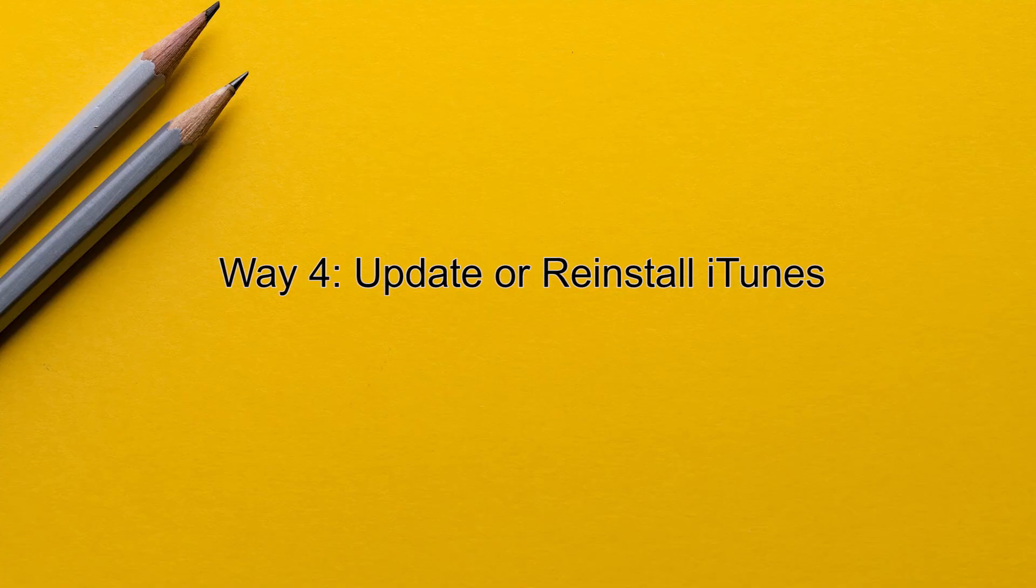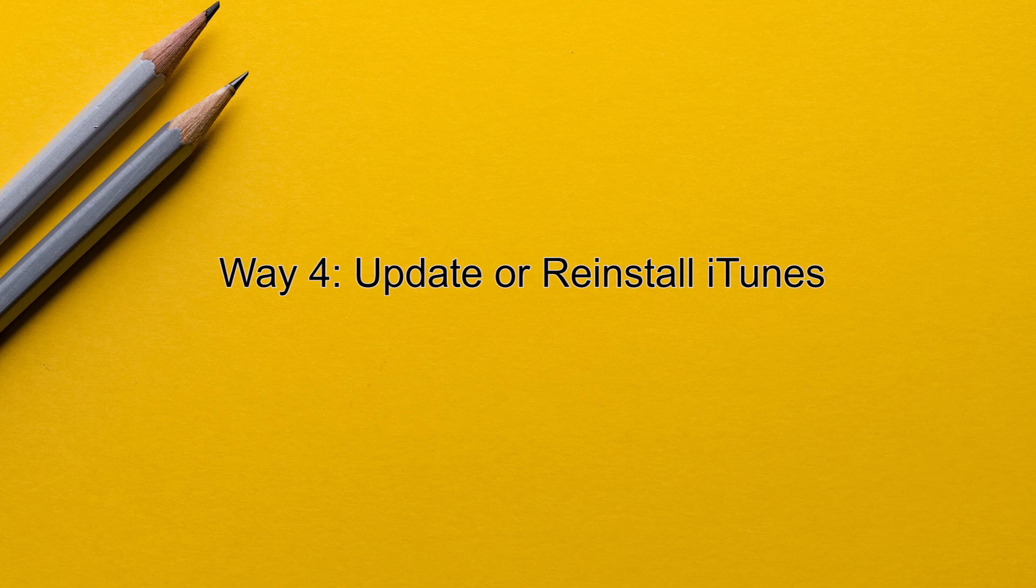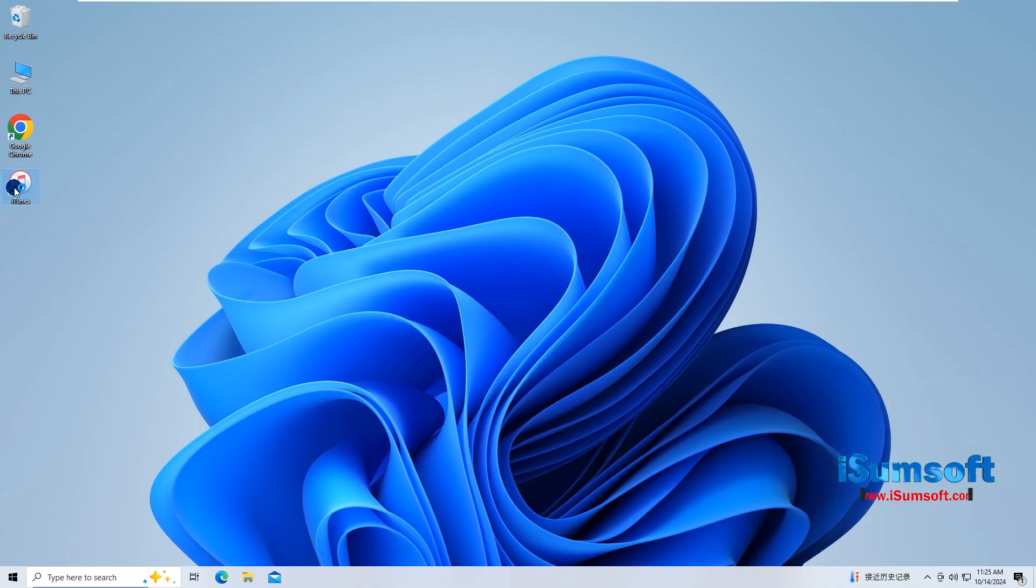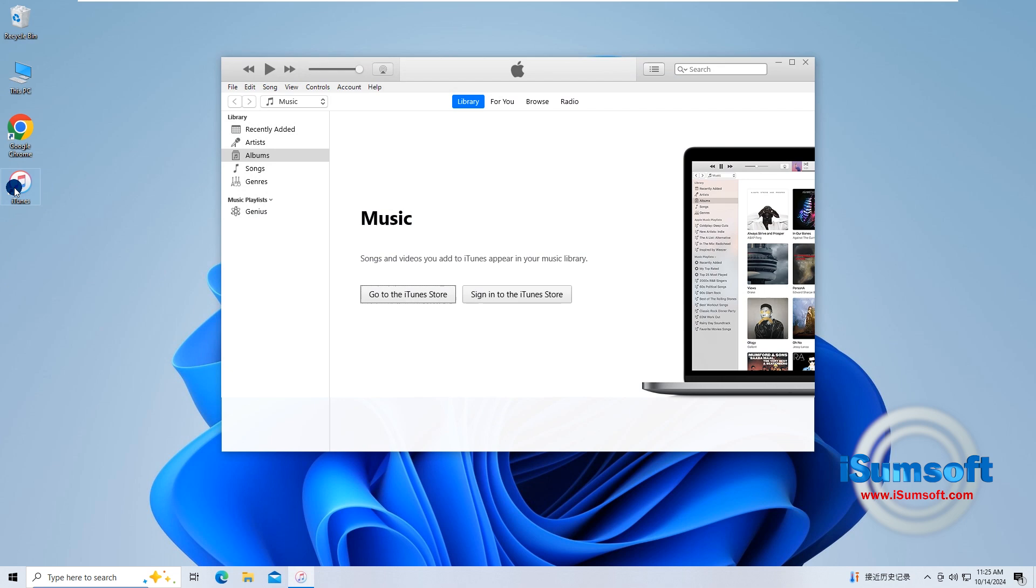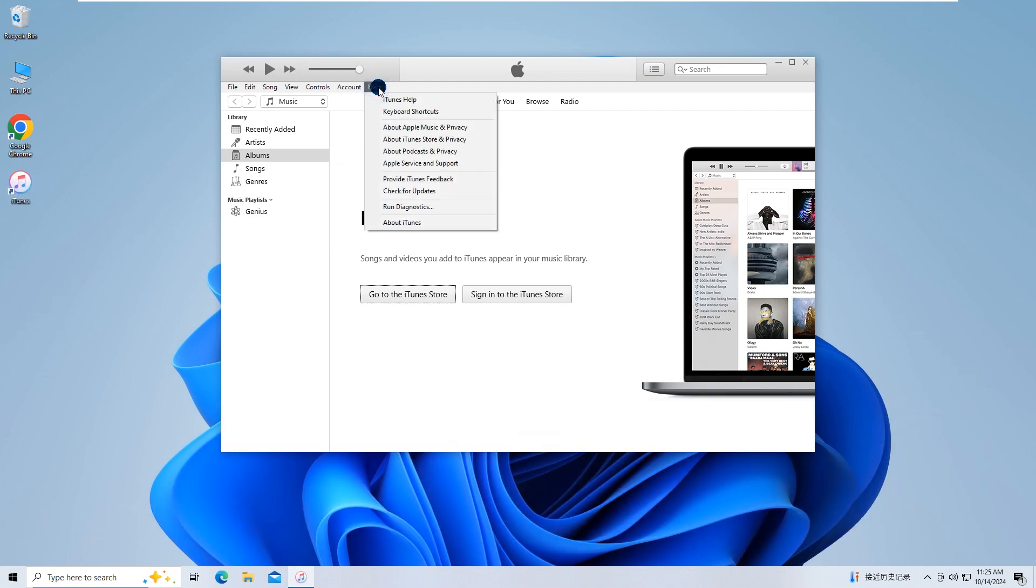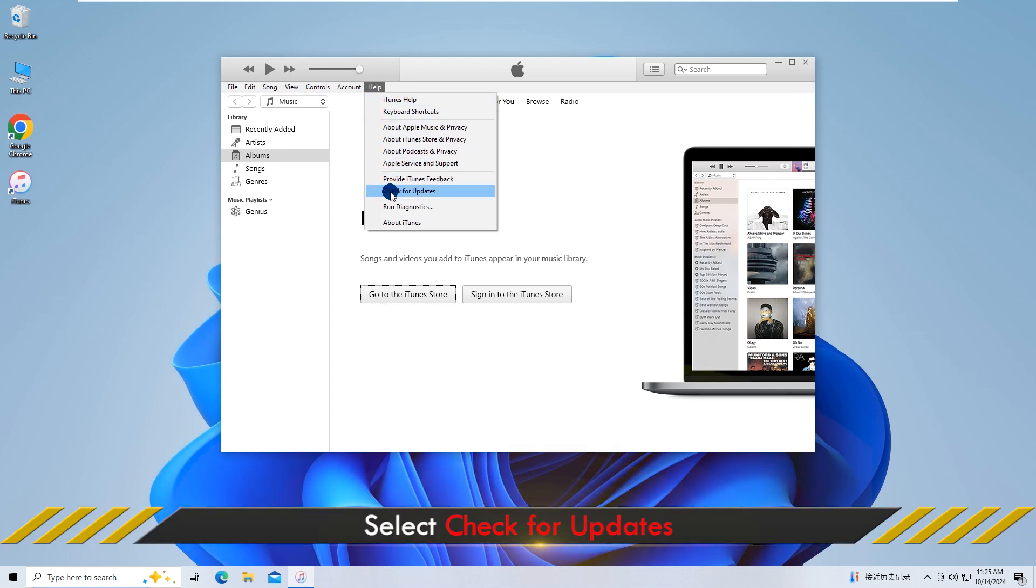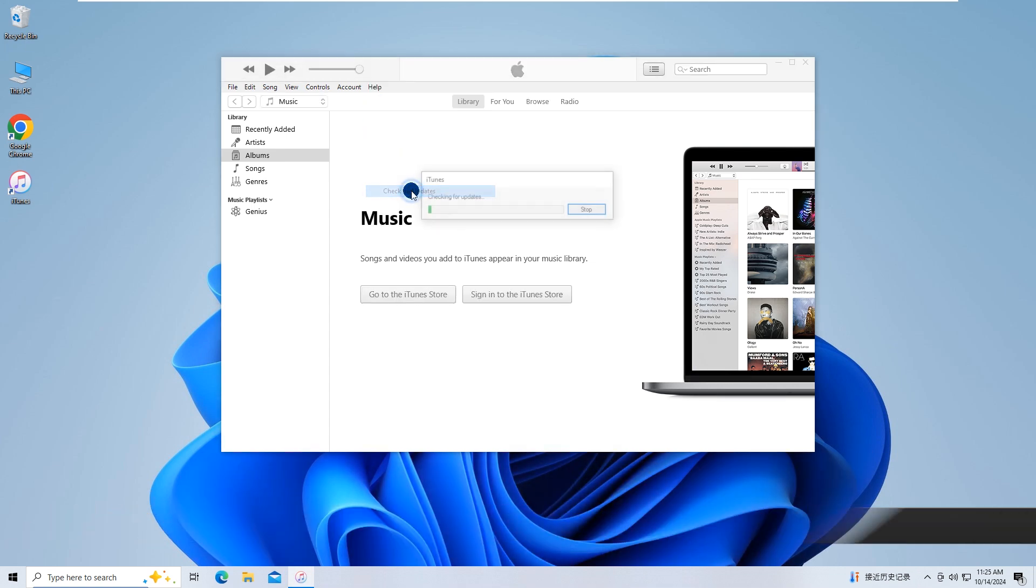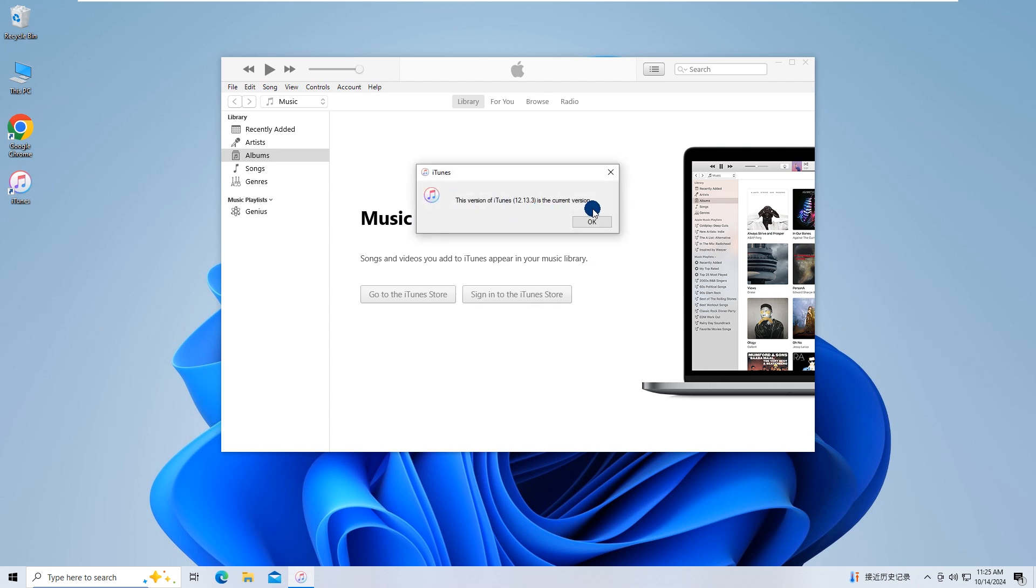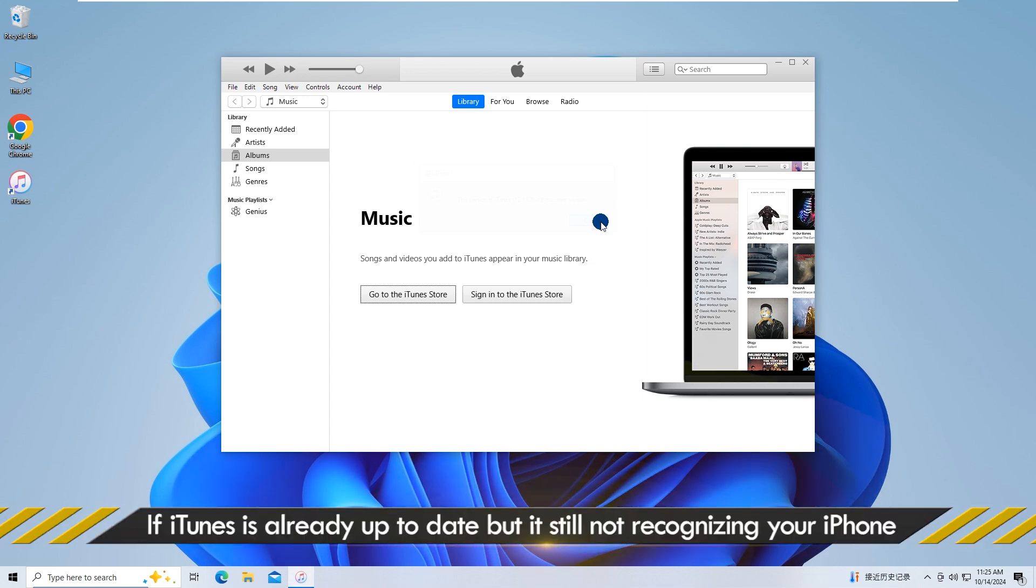Method four: Update or reinstall iTunes. Open iTunes. Click on help, then select check for updates. If an update is available, follow the prompts to install it. If iTunes is already up to date yet it still can't detect the iPhone, reinstall it.